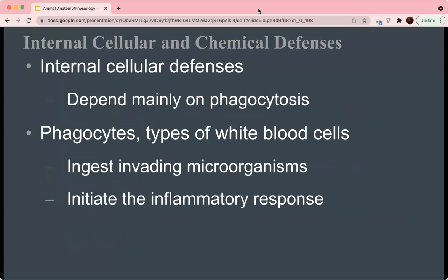Some of the internal cellular and chemical defenses depend largely on phagocytosis, in which a cell expands outward, forming arms to wrap around a piece of foreign matter like a virus or microorganism. It engulfs the organism, takes it into the intracellular space, and then breaks down the foreign substance using lysosomes, which release lysozymes that target the proteins and lipids of the foreign substance and break them down. This is largely done by phagocytes, which are types of white blood cells.